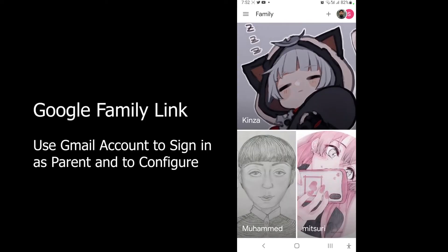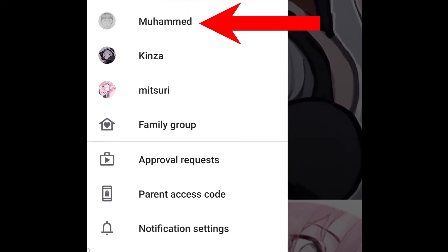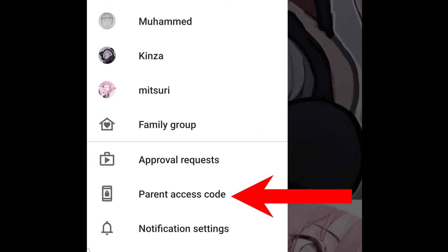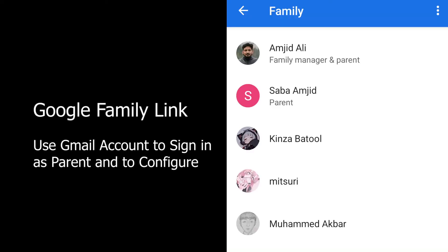I'm already logged in with my existing account. If I tap in here, you can see the family members. If there is any approval request, I'll be able to see it in the Approval Request section. There are also options for Parent Access Code and notification settings. If I tap on Family Group, you can see all the family members available.